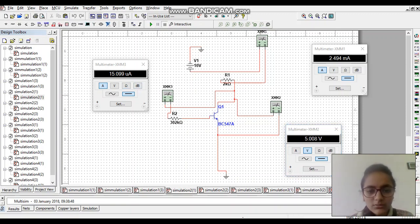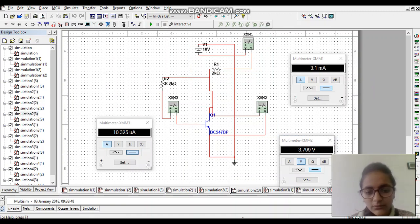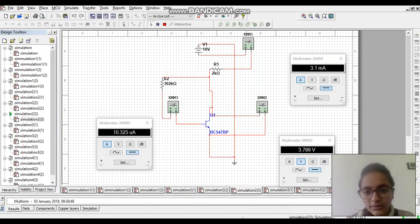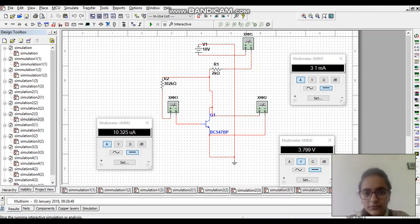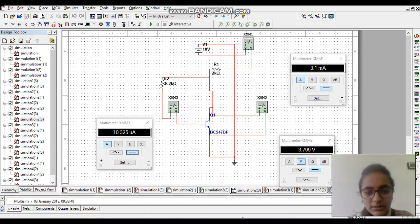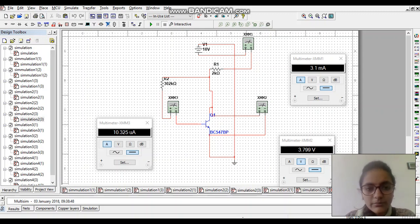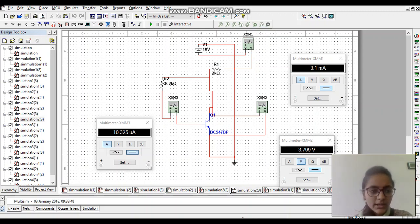If we change the transistor, IC and IB will depend on beta, so if we change the transistor then its beta will be changed. In the second circuit, I have used two resistors and one 10 volt battery. If we run this circuit, we can see that the values of IC, IB, and VCE will be changed. Here the value of VCE is 5.08, and IC and IB are also changed.